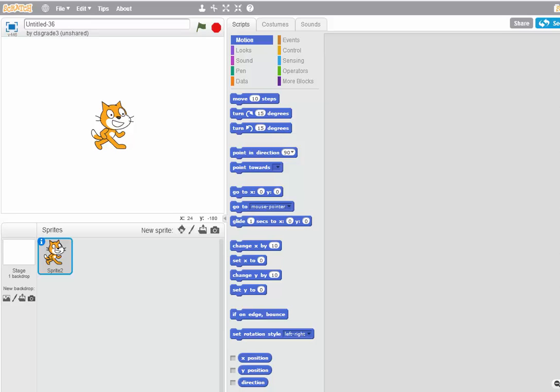In this video, I'll show you how to create a bubble sort program in Scratch.